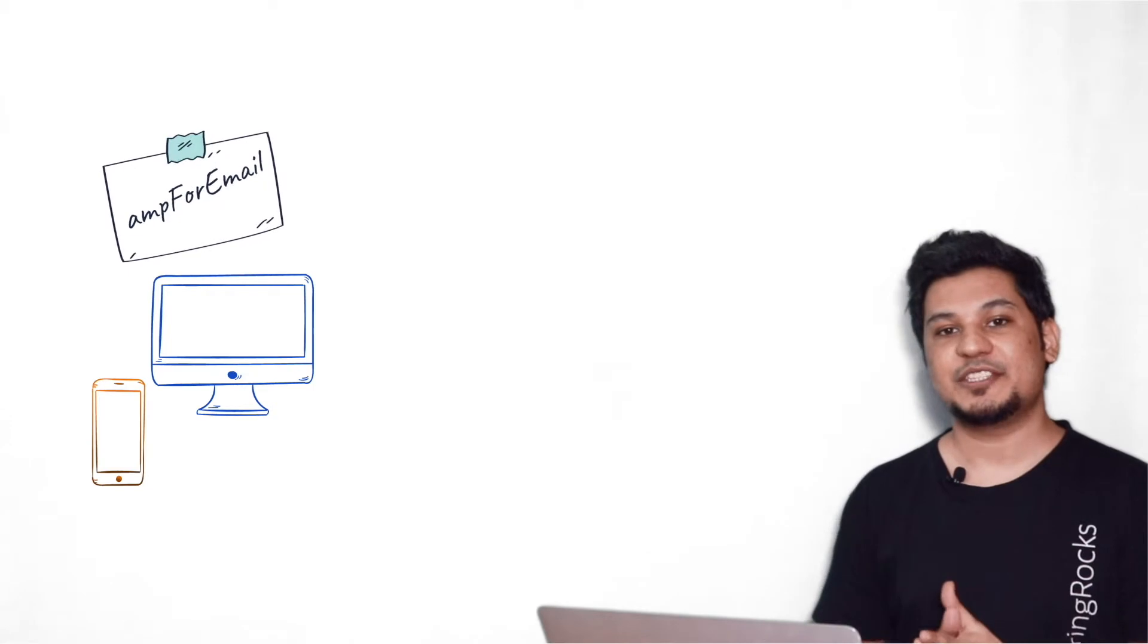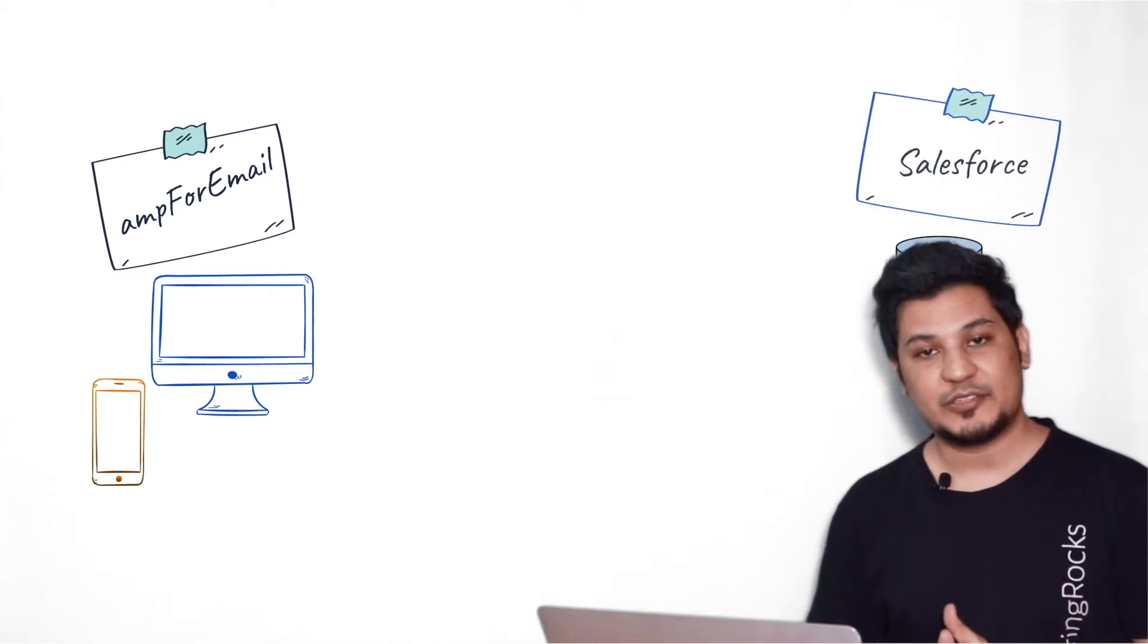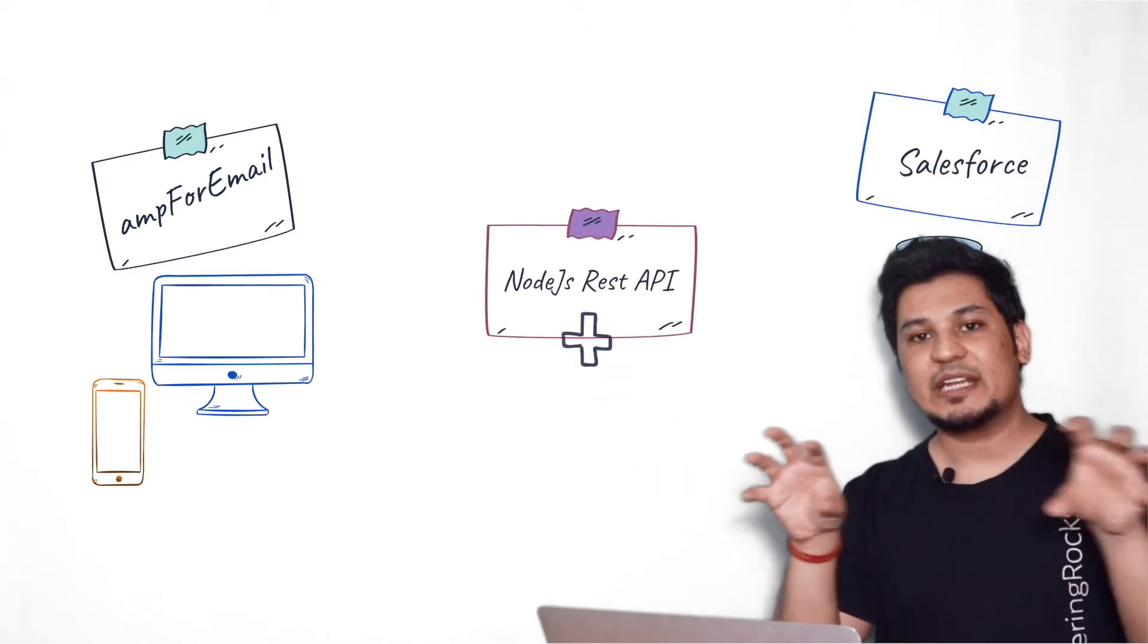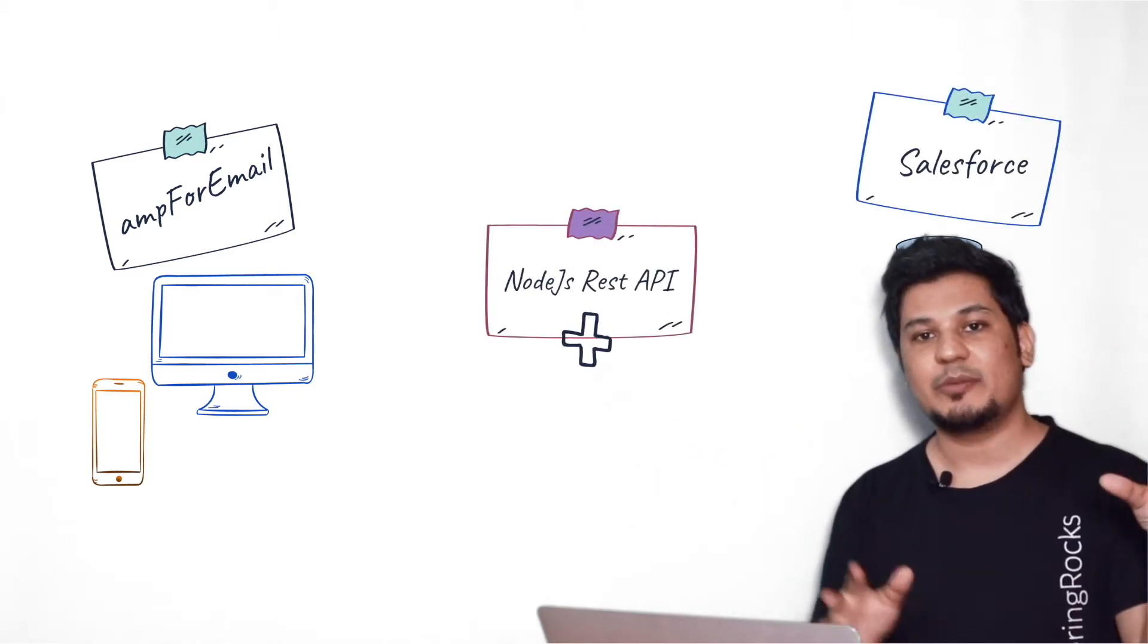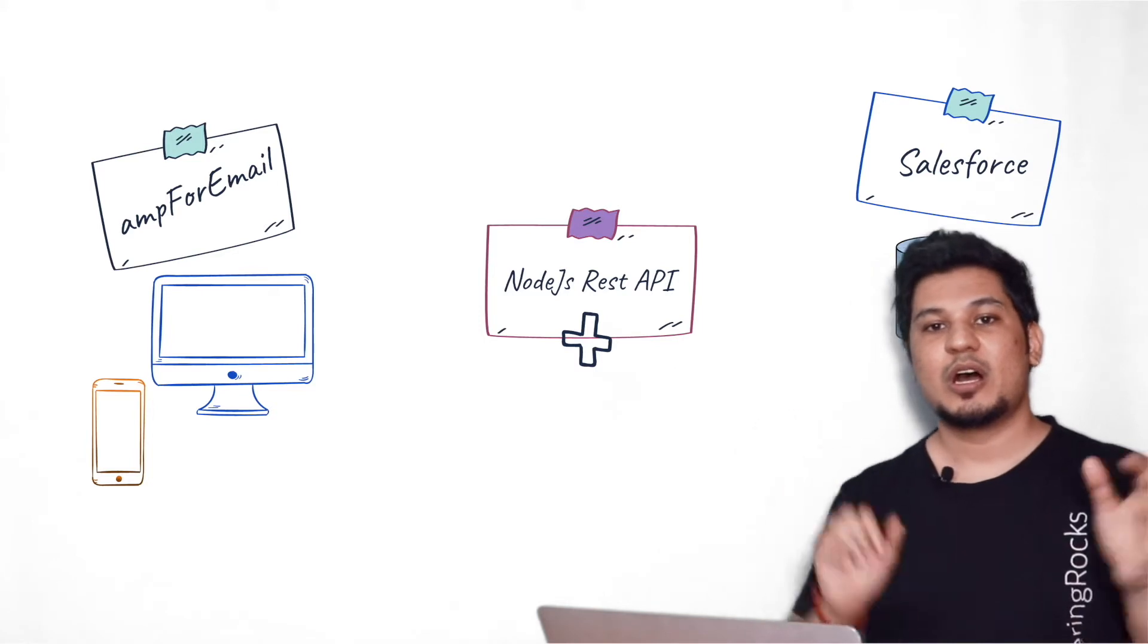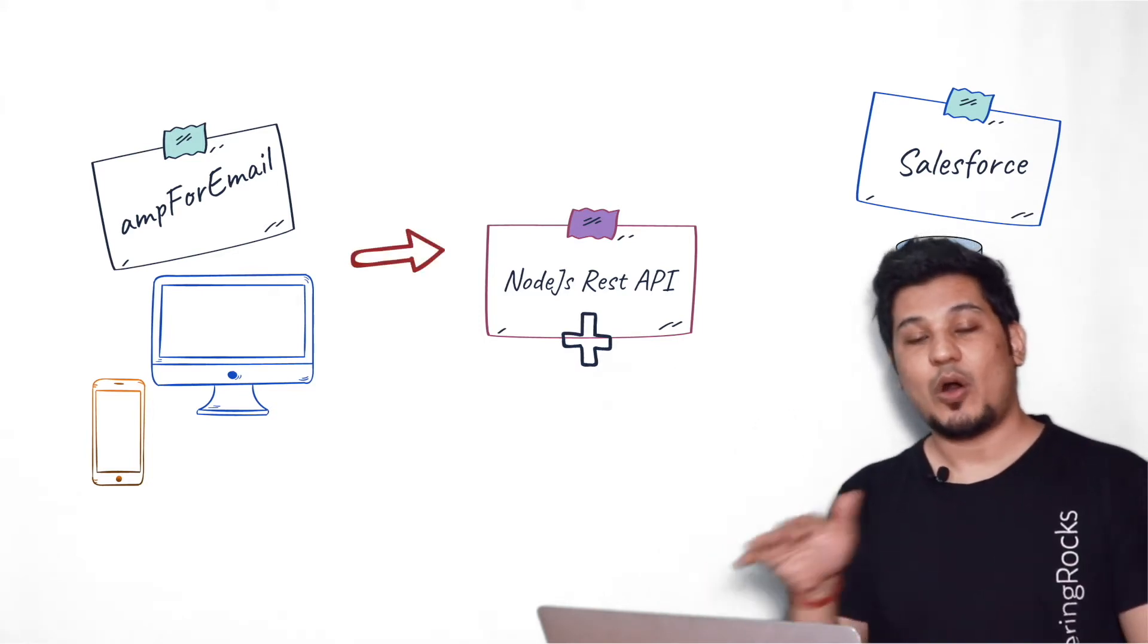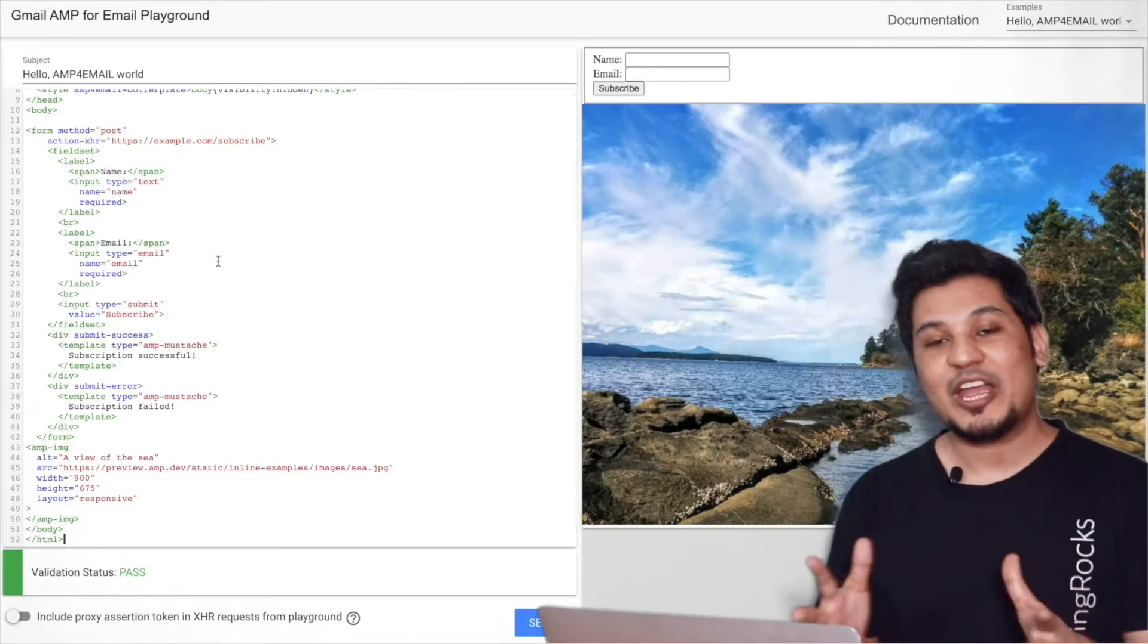So here in this prototype, all the interactivity and dynamic content will be achieved by AMP for Email and all the backend side data modeling and storage things will be handled by Salesforce platform. So eventually we need to integrate these two platforms, right?